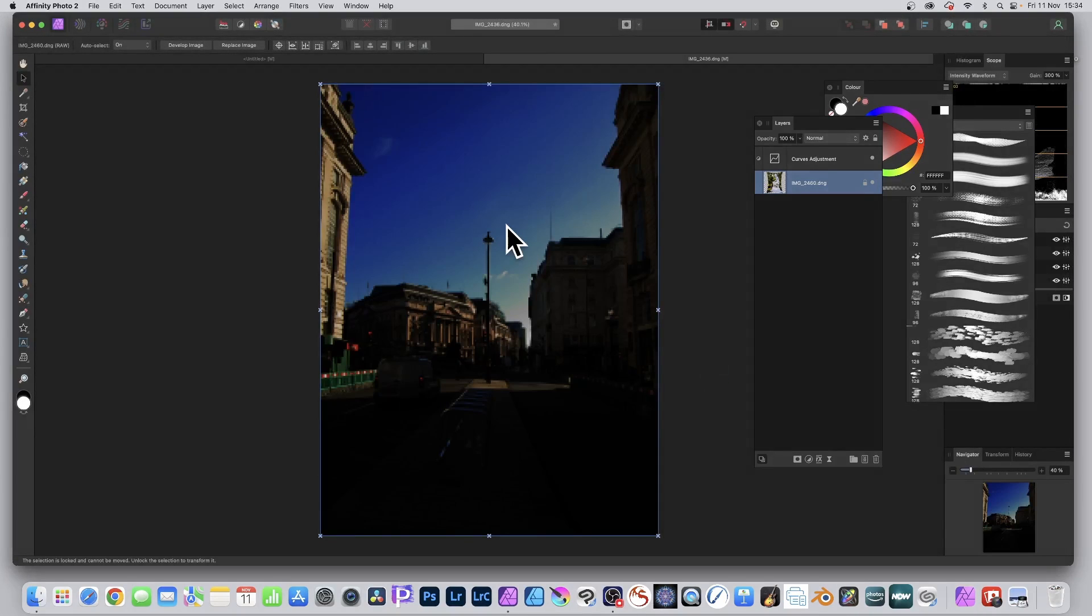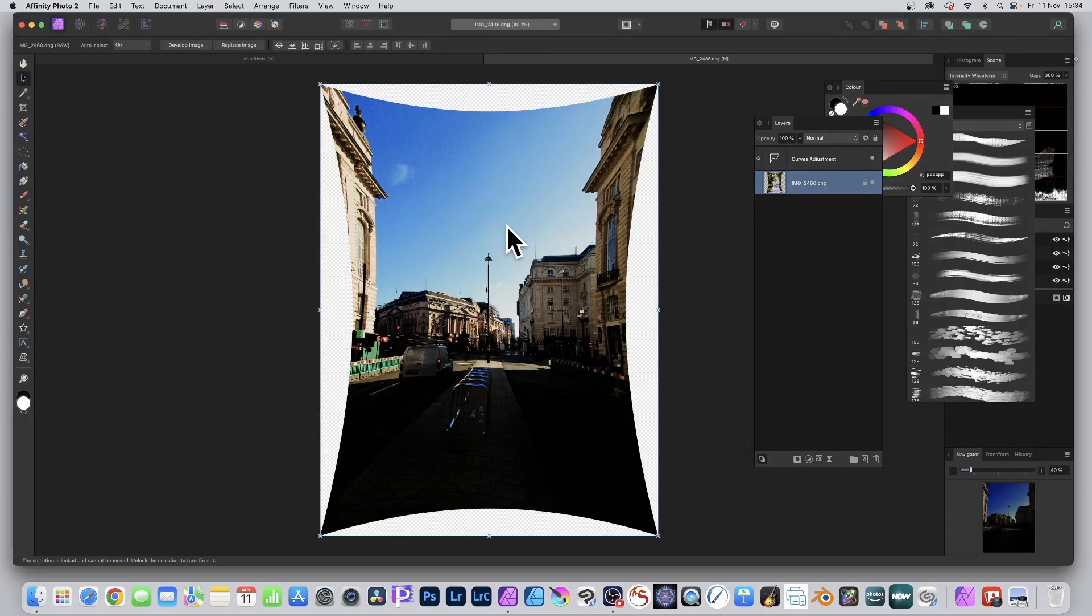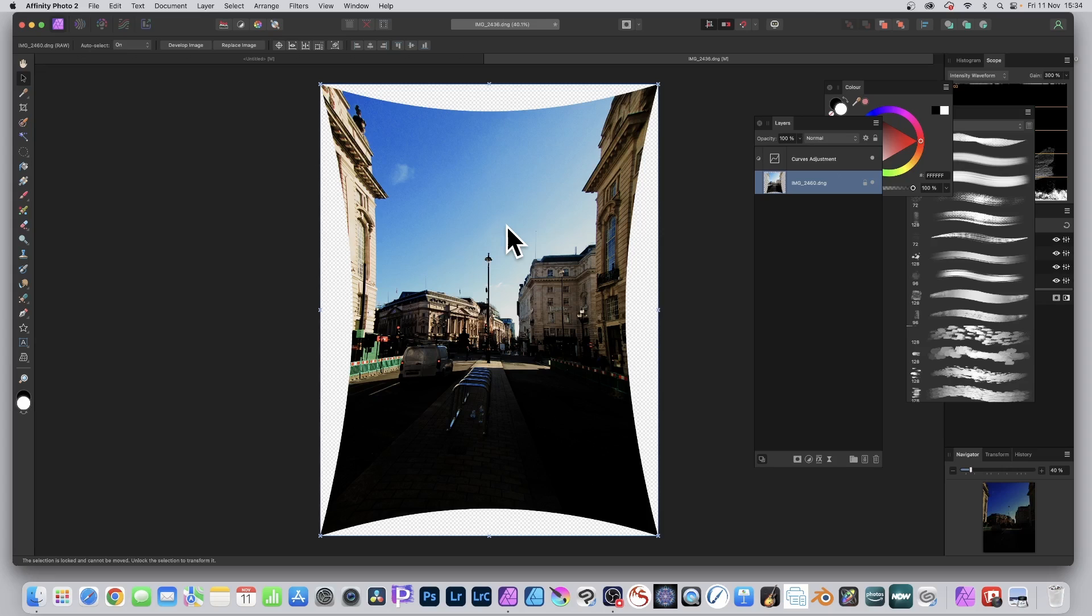And it will take a few seconds and then you've got your image there and it's applied exactly the same live effect to that image.